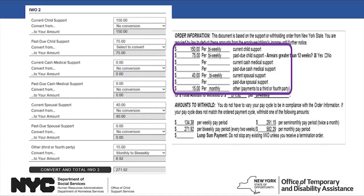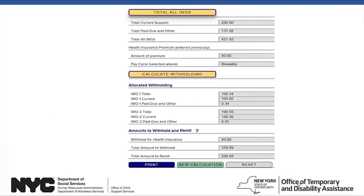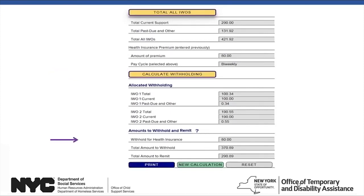Repeat these steps for any additional Income Withholding Orders received for the employee for a given custodial parent and child. To complete the pro-rata calculation, click on the Total All IWOs button — the calculator will determine and display the amount of each type of support obligation. Then click on the Calculate Withholding button, and the calculator will display the prorated withholding amounts for each IWO — total, past due, and other — as well as the amount to withhold for health insurance, the total amount to withhold, and the total amount to remit to the state disbursement unit.